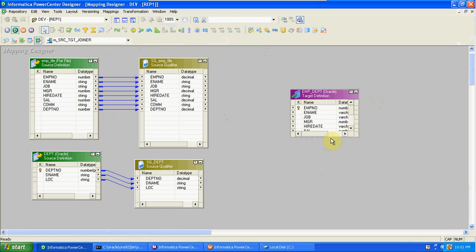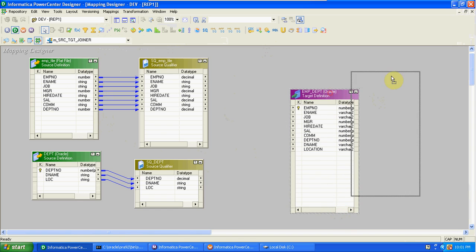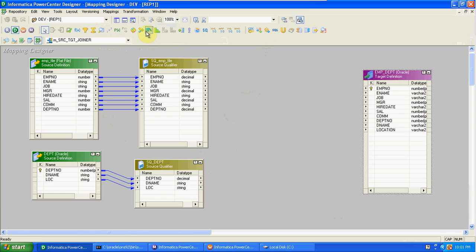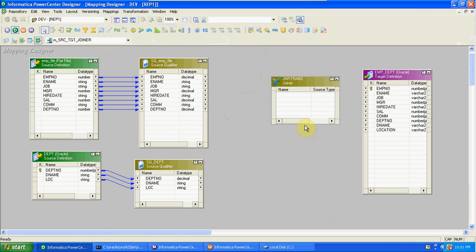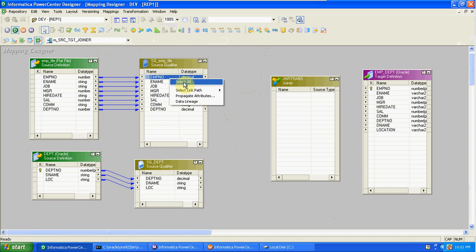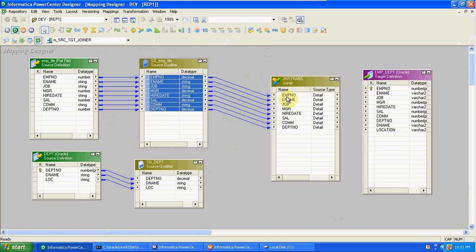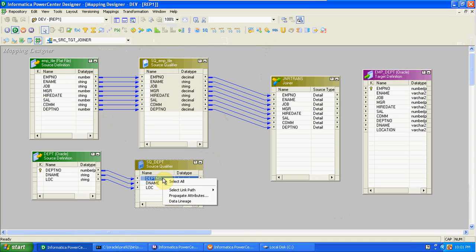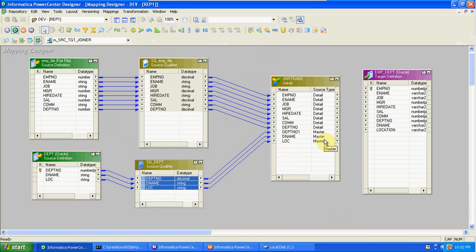We need to create the Joiner transformation. The Joiner is an active and connected transformation. When joining into the Joiner, we get two types of tables: master and detail. Any table can be passed into the Joiner first — that first one becomes the detail, and the second becomes the master.